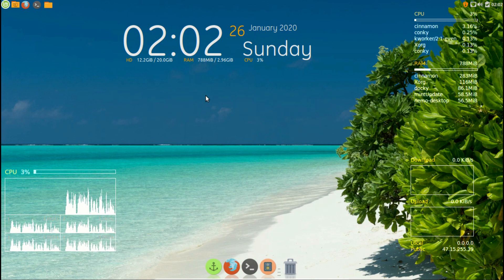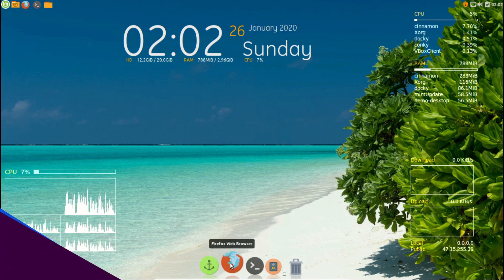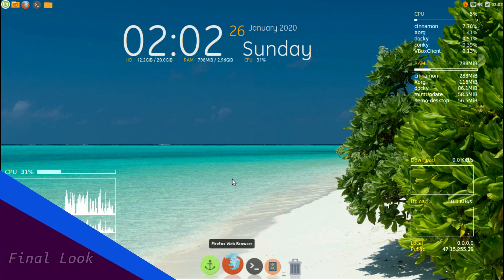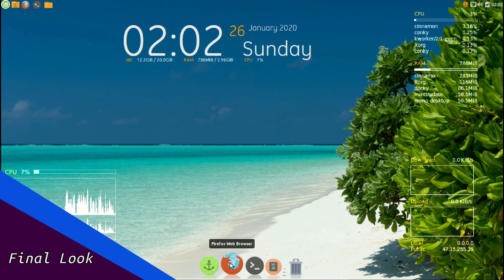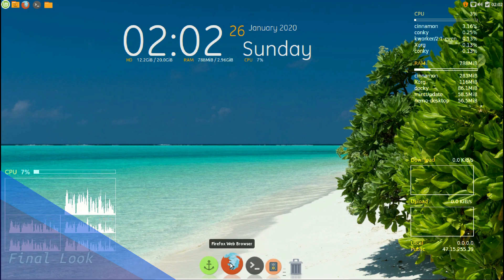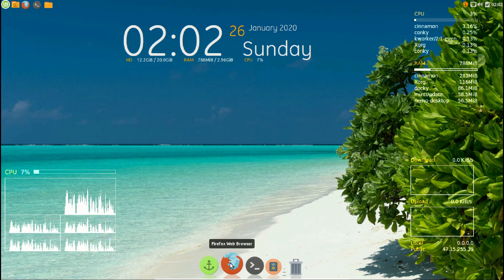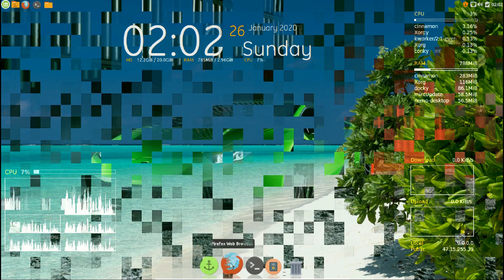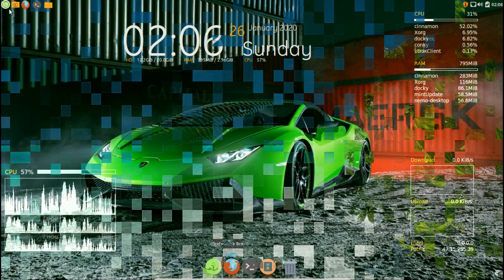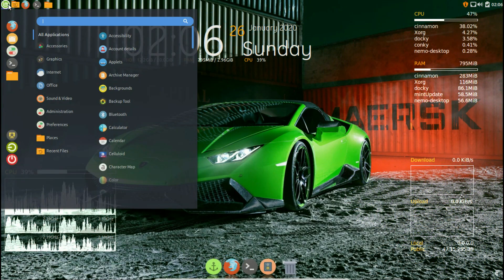And that's the final look of your customized Linux Mint 19.3. Since I'm a Lambo fan, I'm gonna add a Lamborghini wallpaper on it. And the customization is complete.